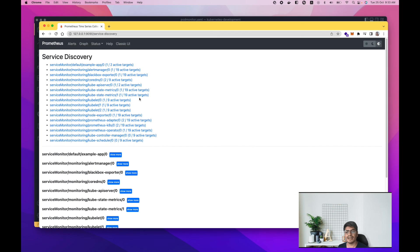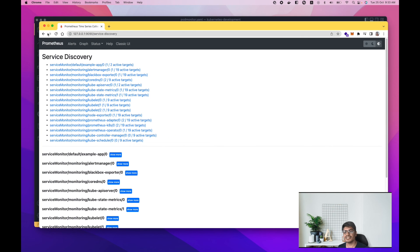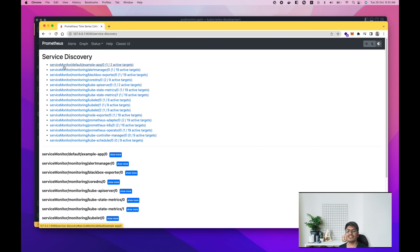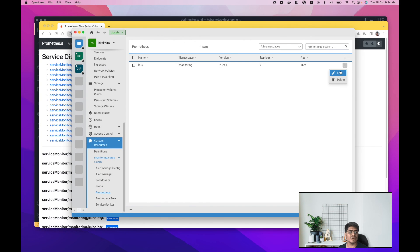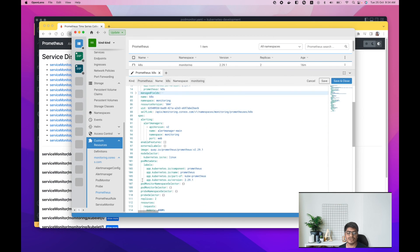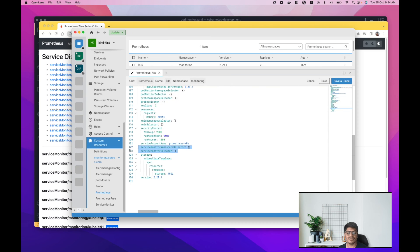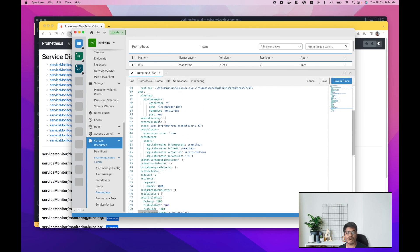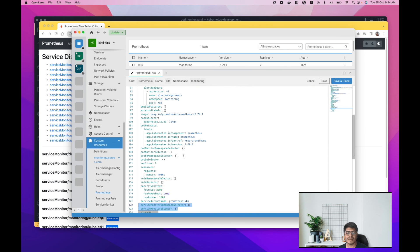The PodMonitor is deployed and should appear in a couple of minutes. One important note: if your ServiceMonitor or PodMonitor is not appearing in Prometheus, the likely reason is that you haven't properly matched the namespace selector and the label selector. Make sure both of those properties are correctly configured for your ServiceMonitor and PodMonitor to be detected by Prometheus.